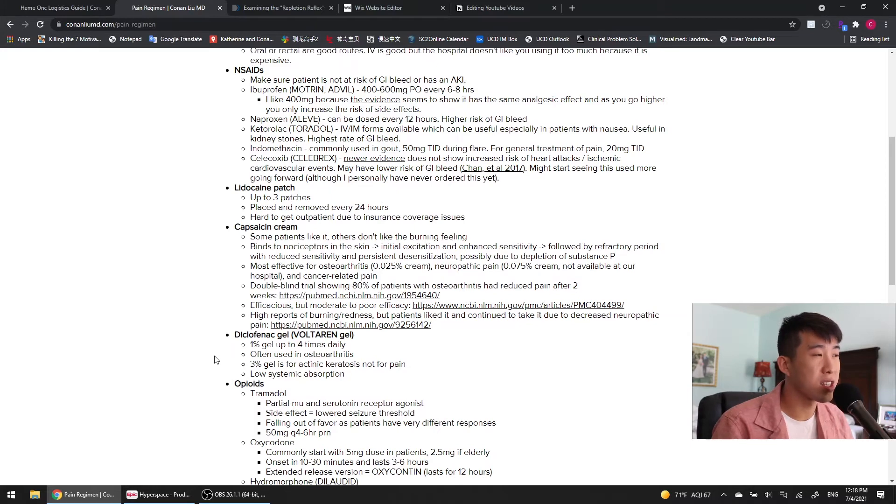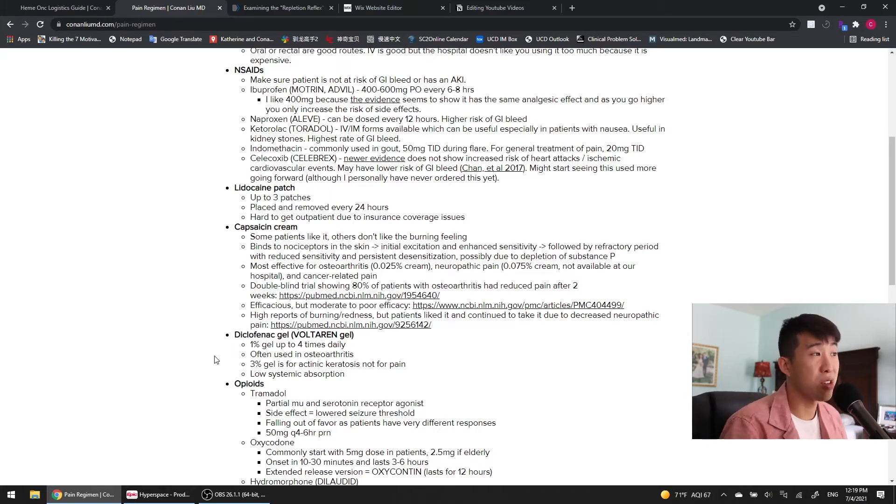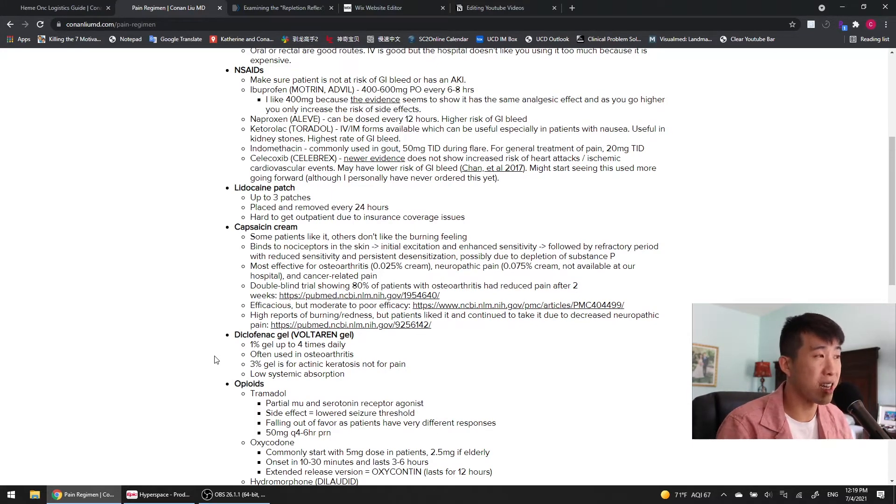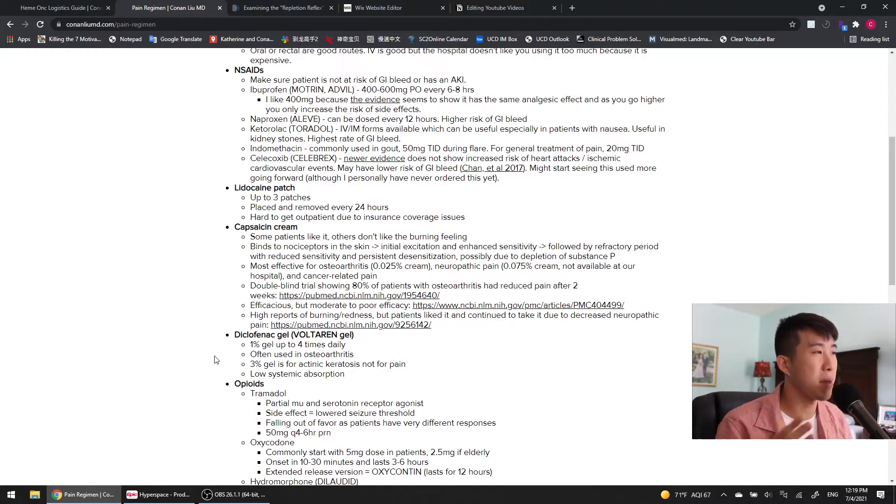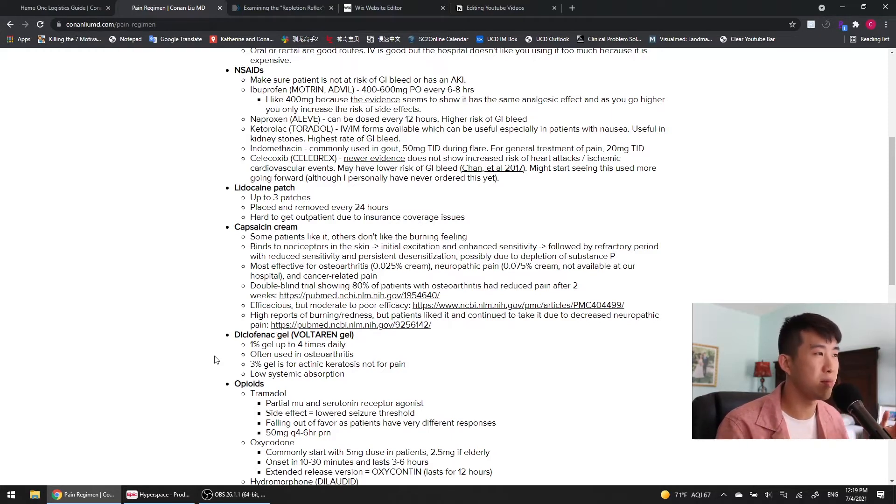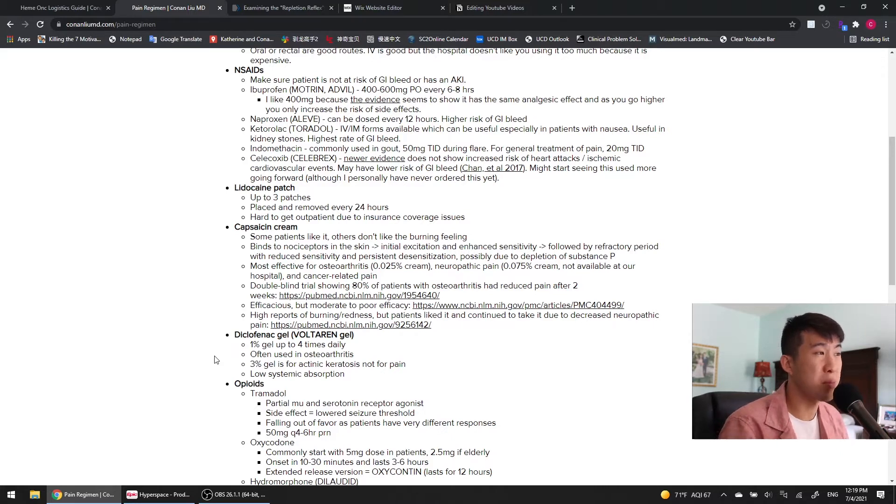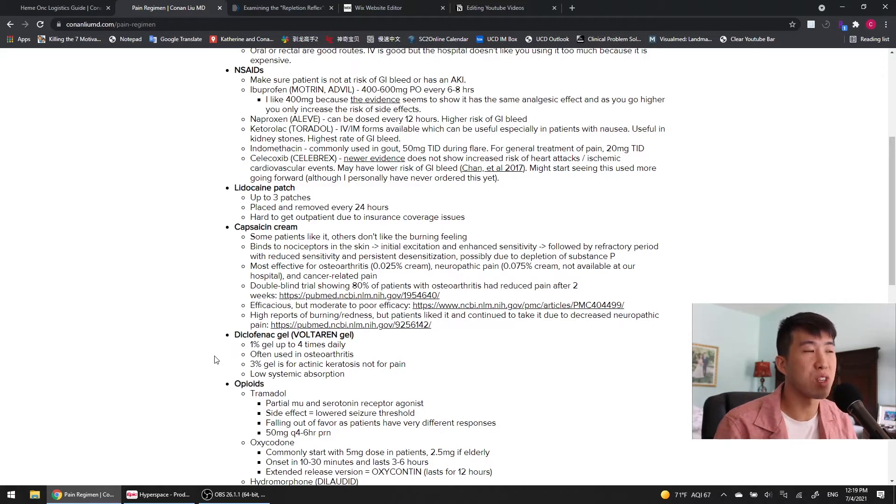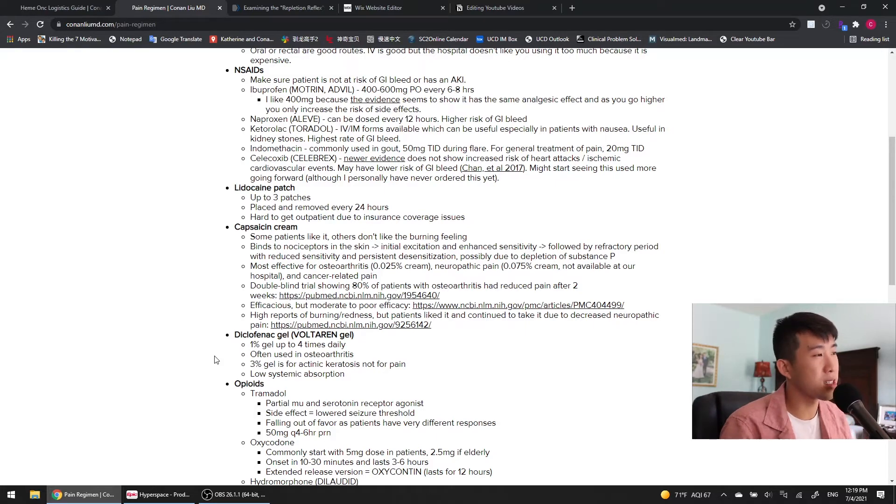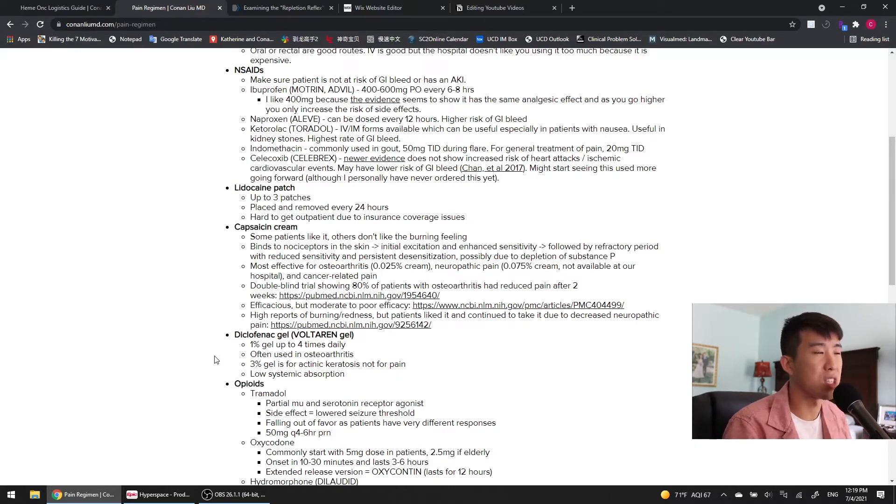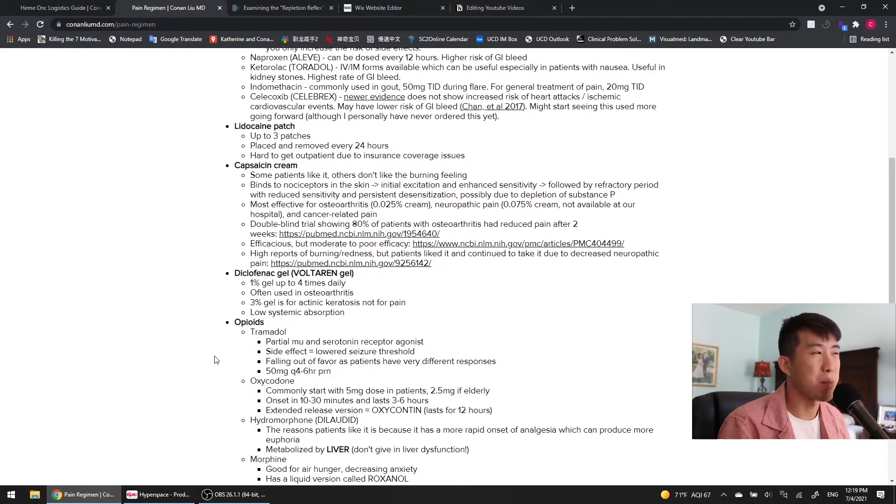The next very useful thing to consider is a lidocaine patch. You're going to get patients with musculoskeletal pain all the time, and lidocaine patch, just slap that bad boy on there. I don't know if it really works if it's just placebo, but it's a good option to try. So, you can give them up to three patches. They're placed and removed every 24 hours. The only thing about them is it's hard to get them as outpatient because there's a lot of insurance coverage issues, but it's very good while they're inpatient.